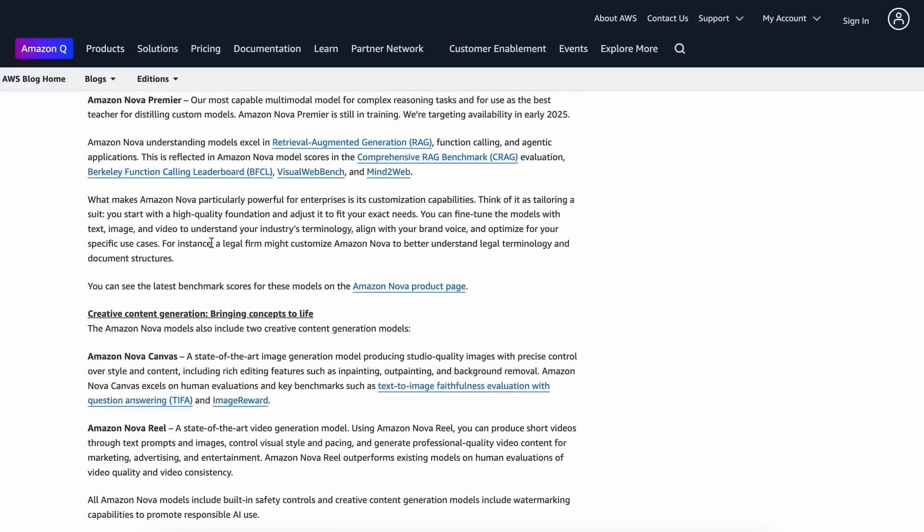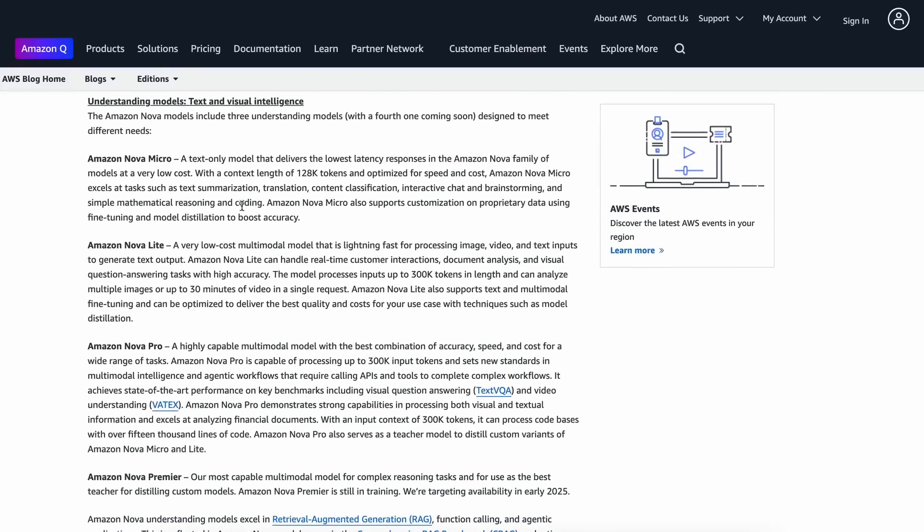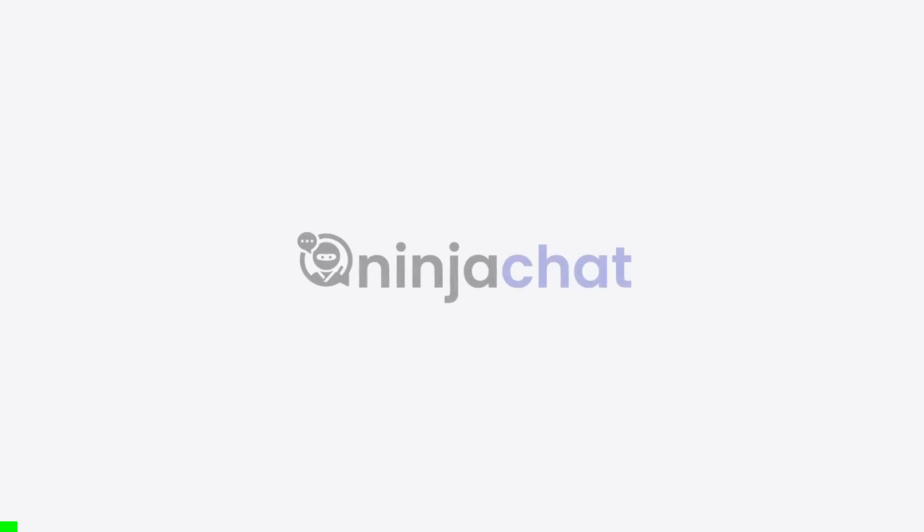I'll be talking about the LLMs. But before we do that, let me tell you about today's sponsor, Ninja Chat.